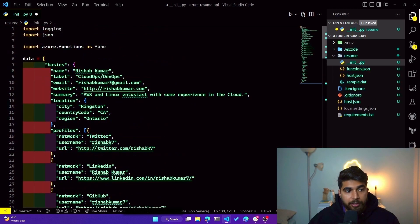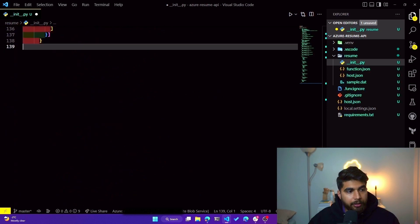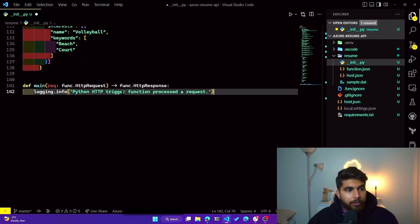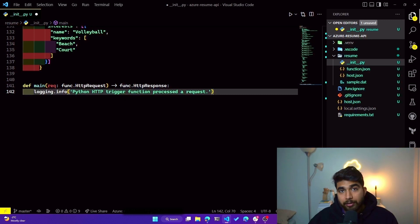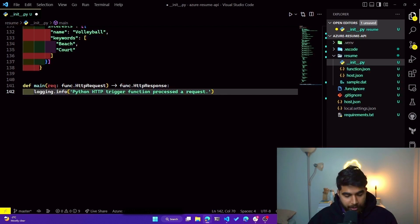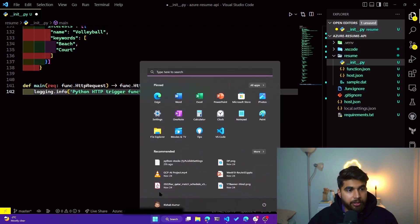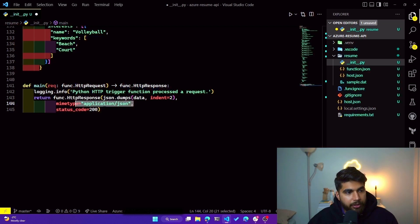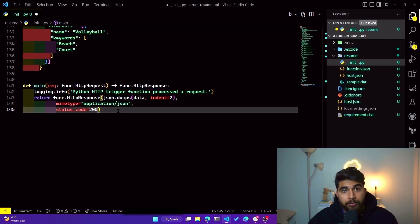And now we are storing that in data. What I want to do is create a main function. So what we are doing is we are logging in, saying that this Python HTTP trigger function was triggered, and then what we are doing is we are returning this as JSON data. Our main function just returns the JSON data and also gives us back a status code of 200. It's a pretty easy function, right, as you can see.